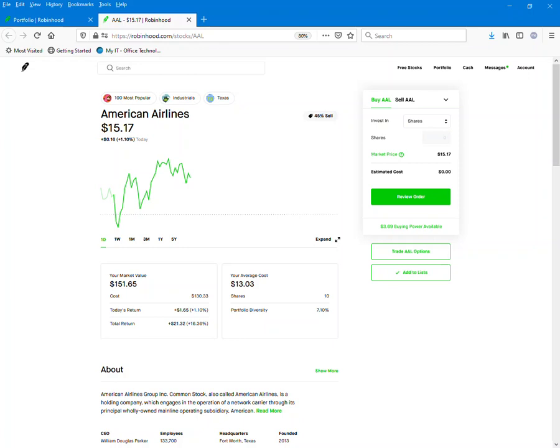As you can see, my average cost is $13. I'm looking for this to rebound in the near future.